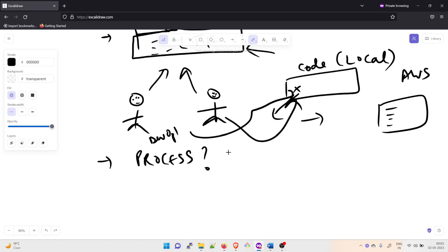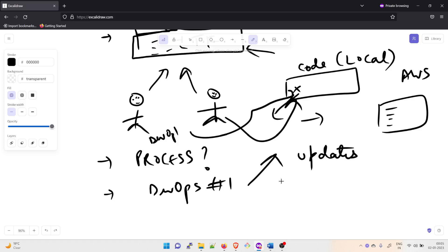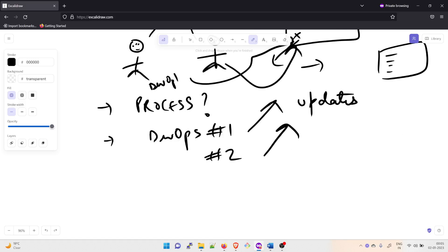So the question is: these two new engineers will be working on the same code. You need to define a process and adopt a tool that will prevent overwriting each other's code. You also want to ensure that you capture all the updates in the latest version — so if DevOps one is making any change, you should know about it, and if DevOps two is making any changes, you should know about those too. Everything needs to be tracked and you should be able to backtrack the code.